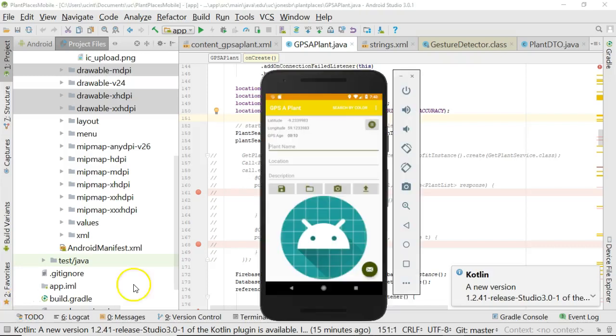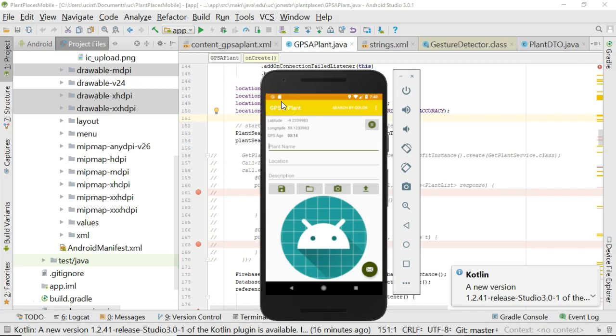In this series of videos, we're going to take an existing Android project written in the Java programming language and see what it would be like to write that in the Kotlin programming language.